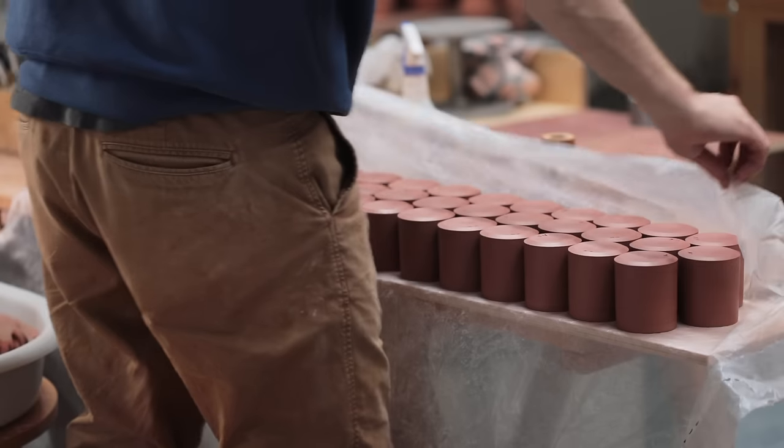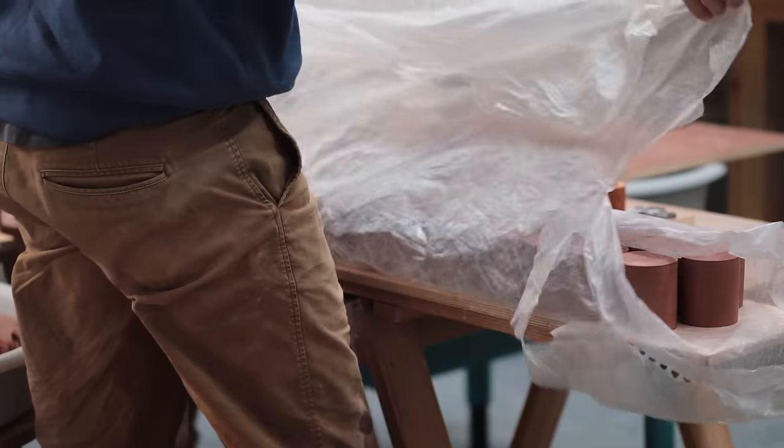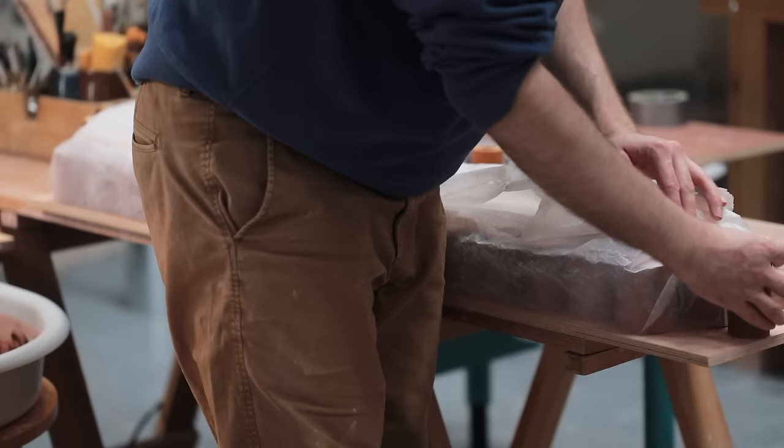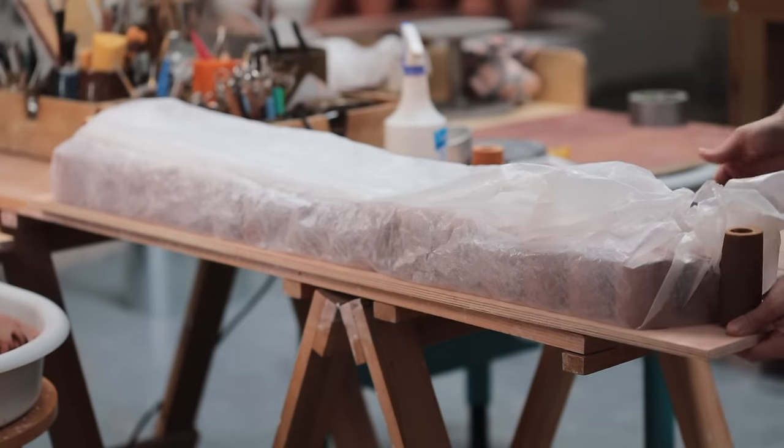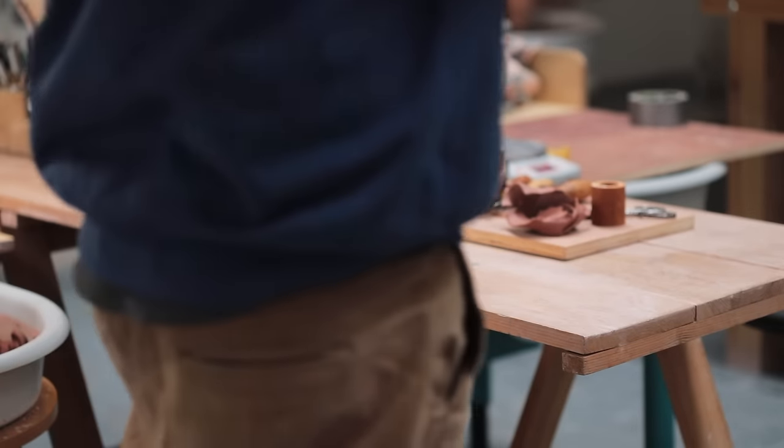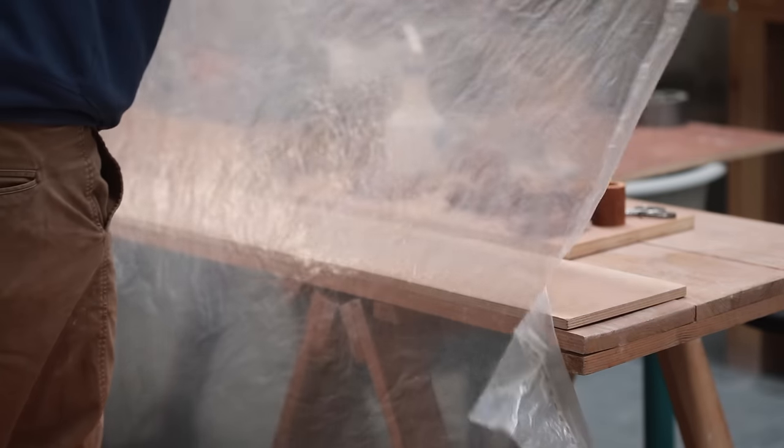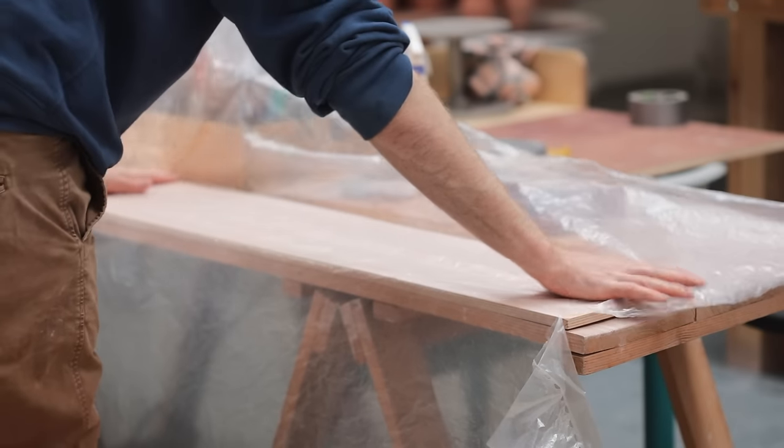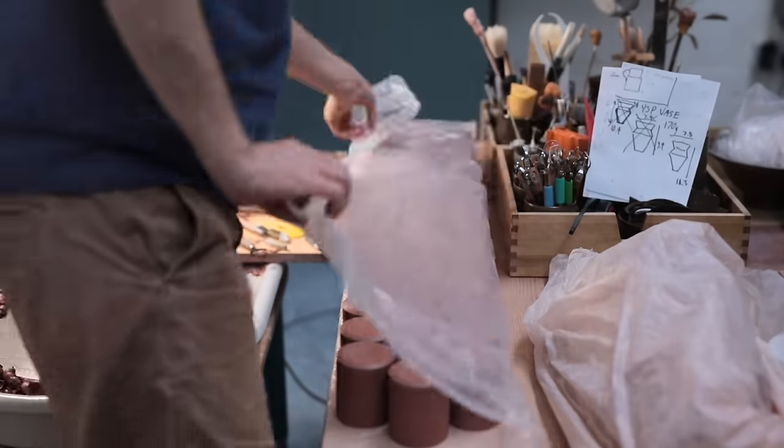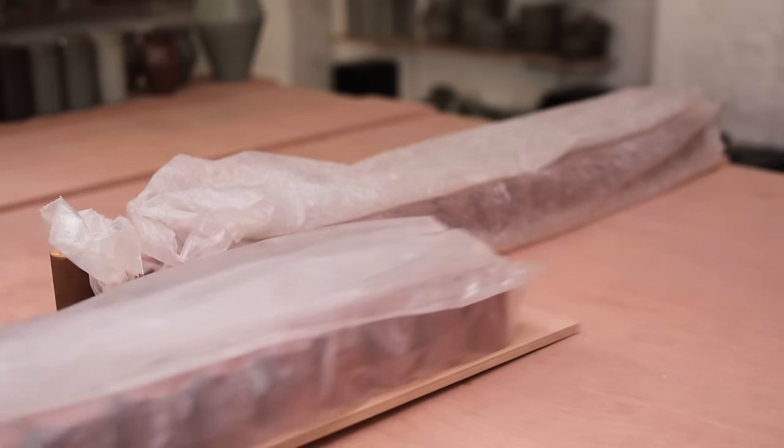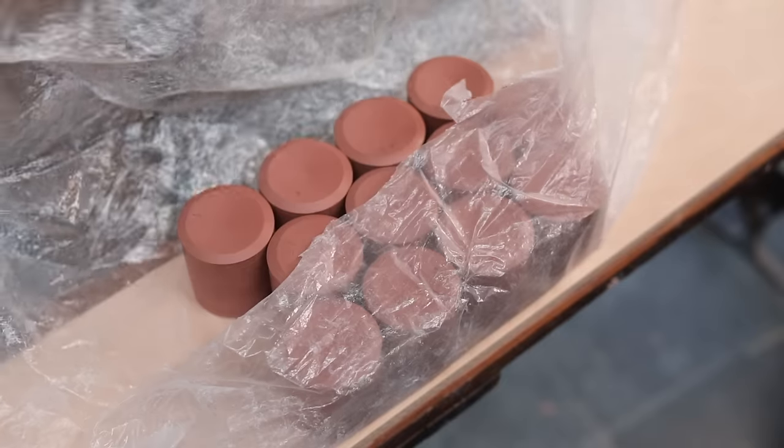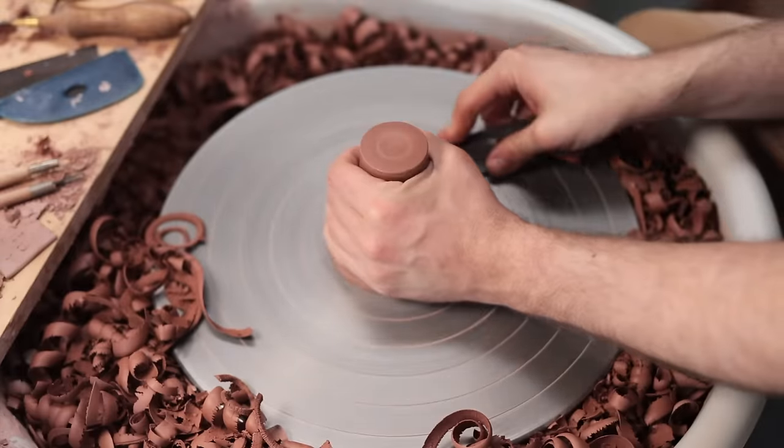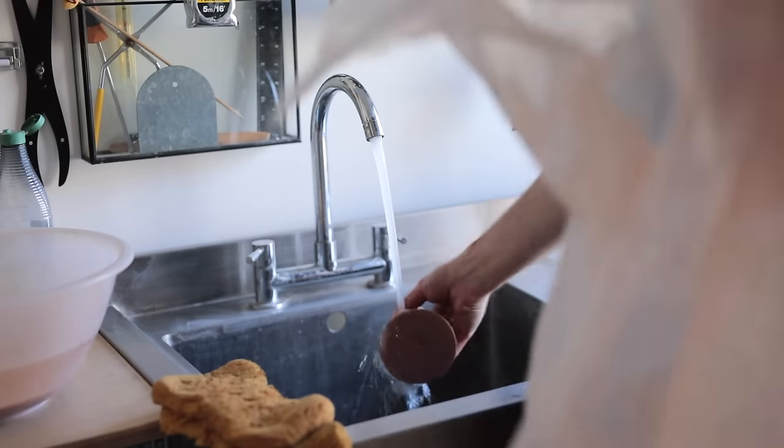Once trimmed, I wrap these up as I need them to remain on the firm side of leather hard when the handles are attached. If they dry out too much, the likelihood of my handles cracking around the joins after they've been attached and pulled is much greater. If I were to leave these out whilst I trim the rest, they'd likely dry out too much. I place a new board down and line it with plastic sheeting. This way, the upturned rims don't dry out too much as the absorbent wood will draw moisture out of them. I use kiln props to close the ends.